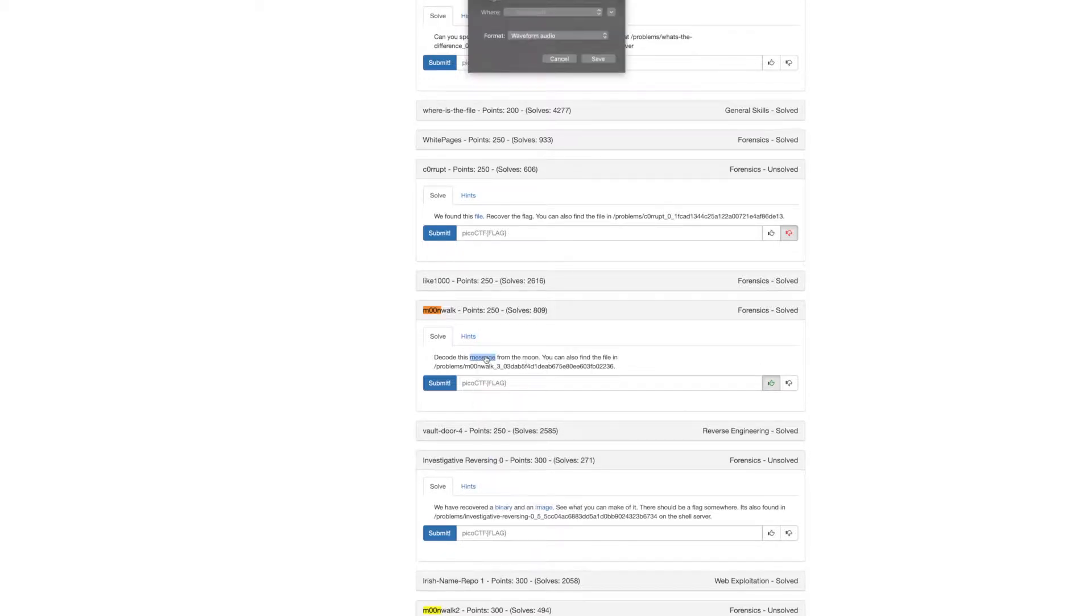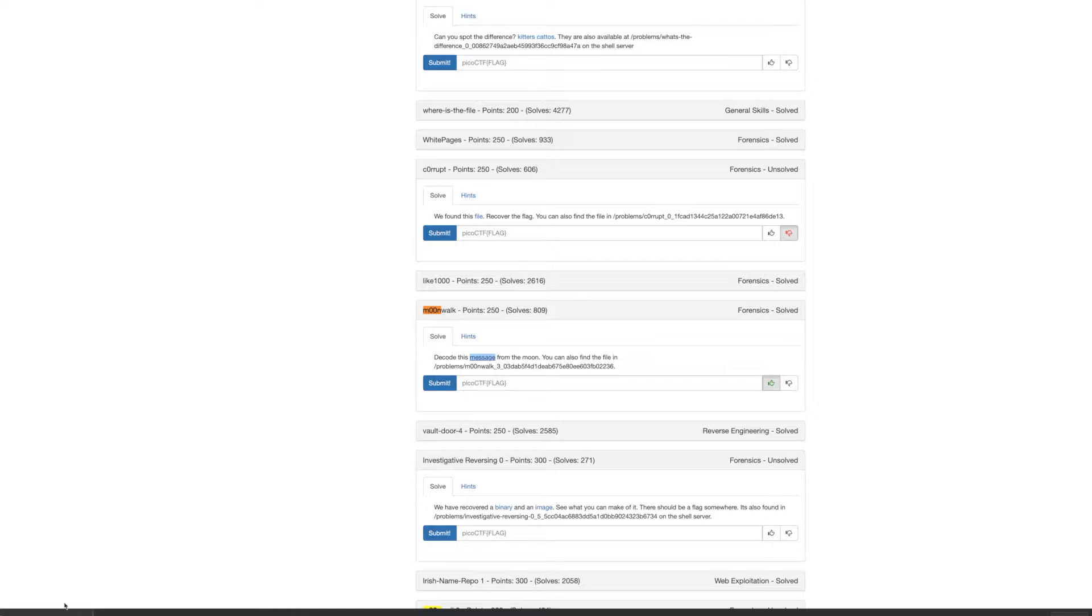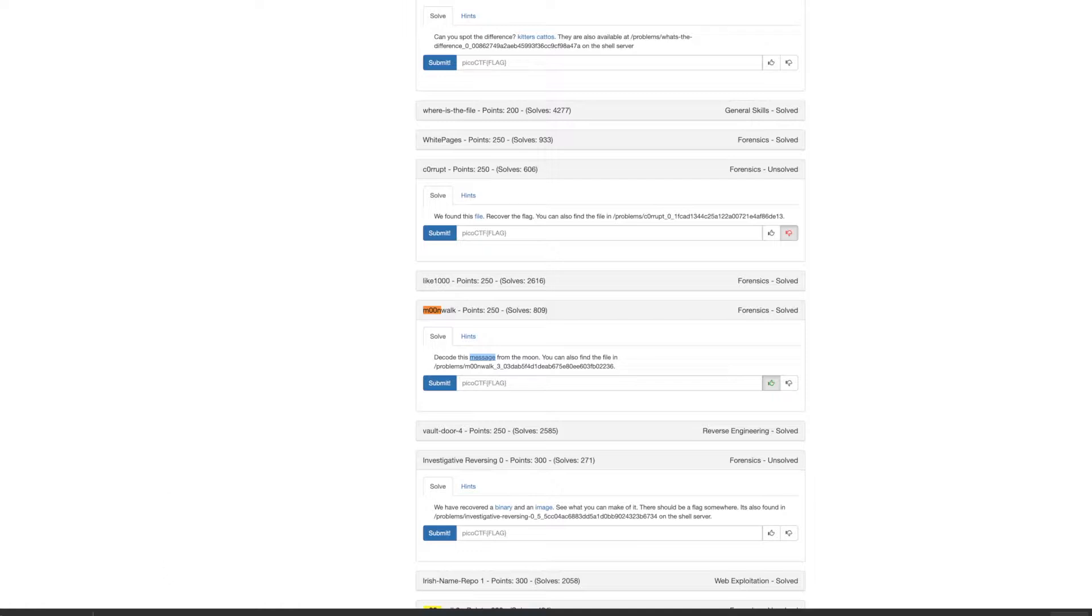So you download the message and you get this very screechy WAV file. I'm not going to play it for you now because CTF hosts their games even afterwards so you can play it for yourself if you really want to hear it.